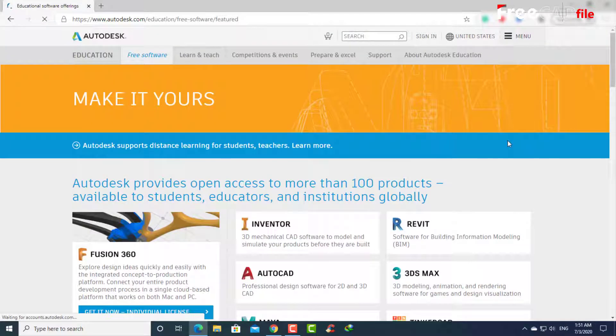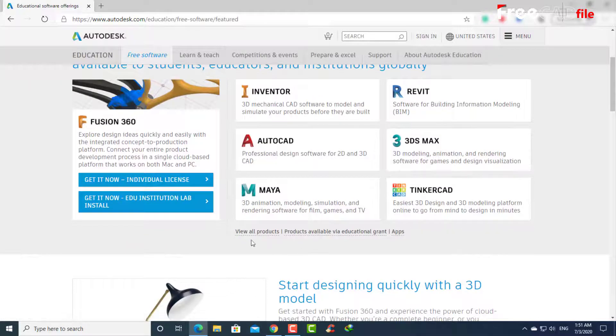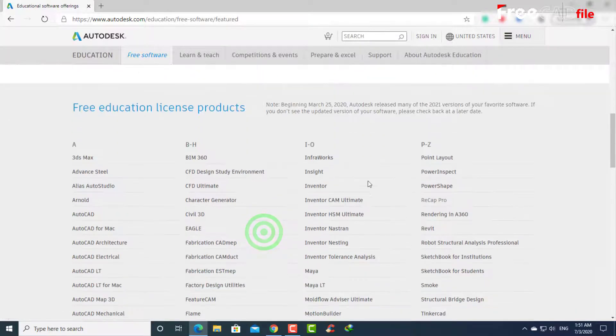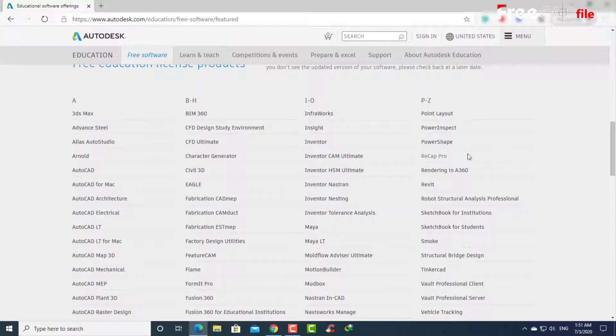Here, Autodesk products will appear. Then go down a little and click on 'View All Products'. Here you will see all Autodesk products. Choose Recap Pro.